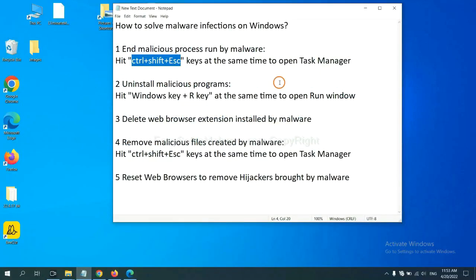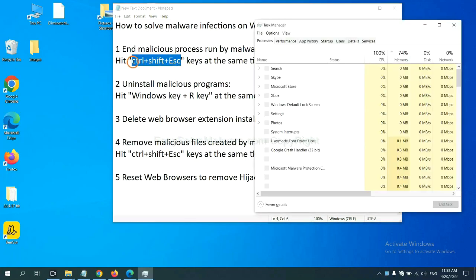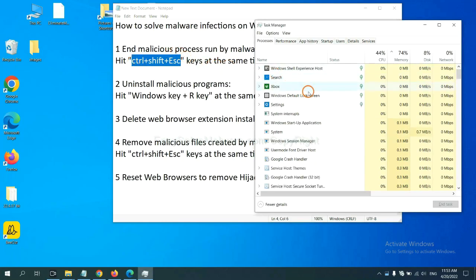First, we need to end malicious processes from the malware. Hit the three keys at the same time. Then Task Manager will open.